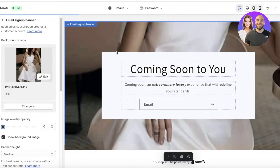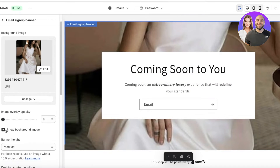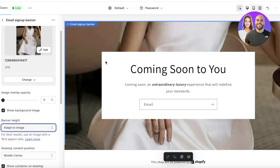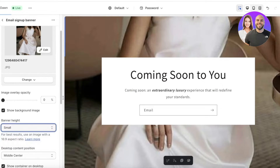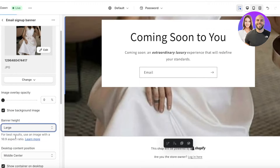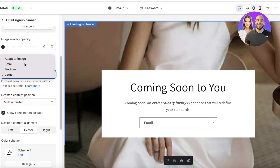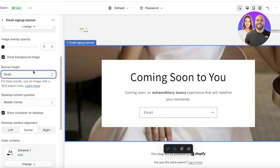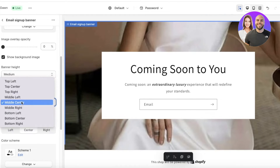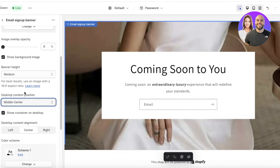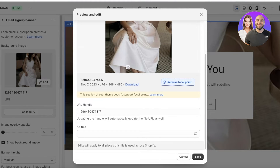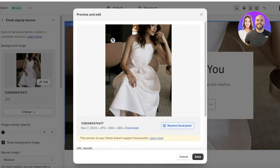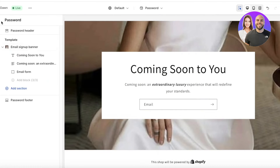You can also apply an overlay to darken the image so your text is more visible. Then you have banner height options — you can adapt it to the image, or set it to small, medium, or large. I'll go with a medium banner as that fits better. You also have a content position setting for desktop, and you can adjust these settings for every device individually.